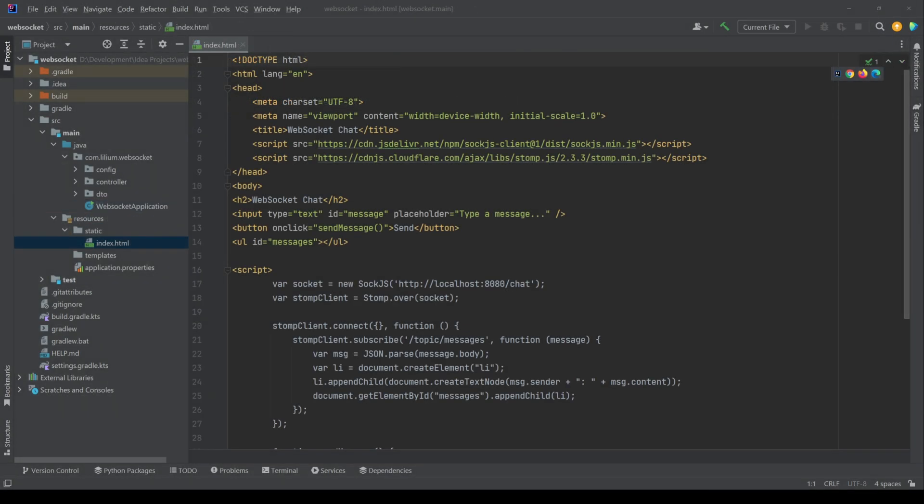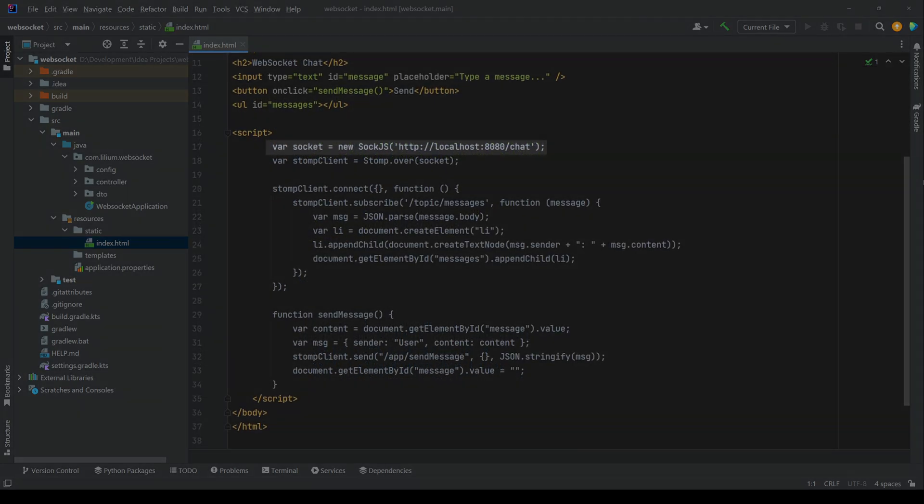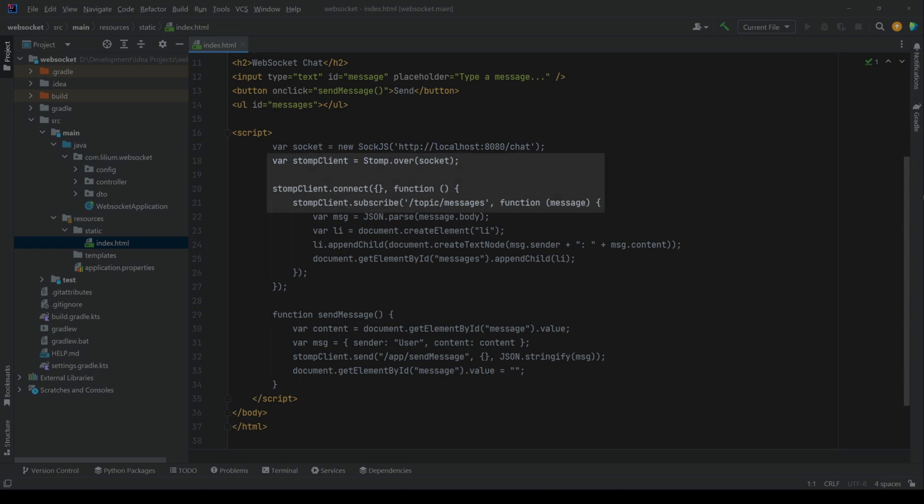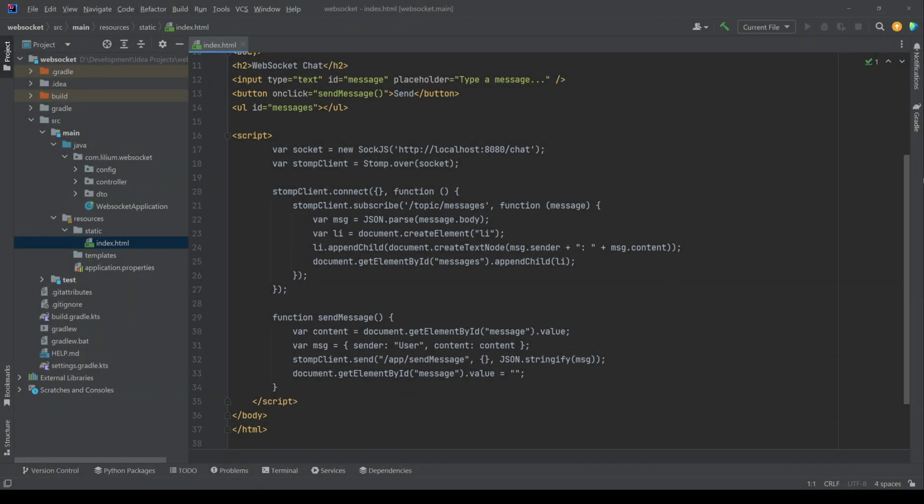Now let's build the frontend using HTML, JavaScript and STOMP JS to connect to our WebSocket server. Here we are using SOCK JS to connect to the WebSocket endpoint slash chat and STOMP JS to subscribe to the topic slash topic slash messages. When we send a message it gets broadcasted in real-time to all connected clients.